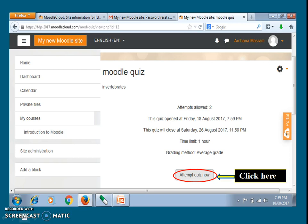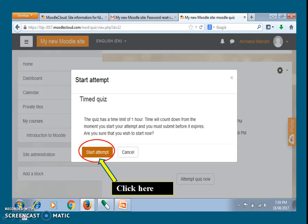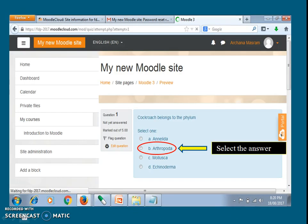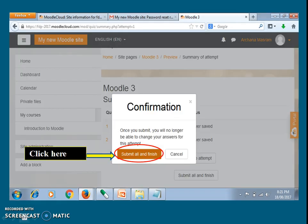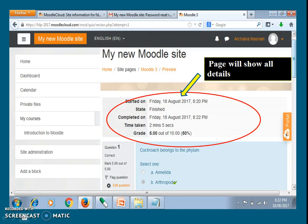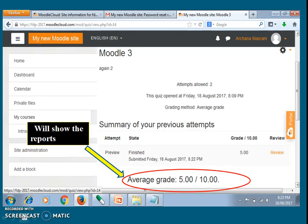The student will attempt the quiz by clicking the button. Click on start attempt. Questions will appear. Select the answer for every question and click on finish attempt. At the end, click on submit all and finish. The next page will show all the details of your quiz, and lastly it will show your grades.